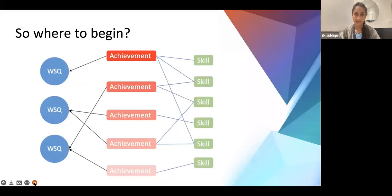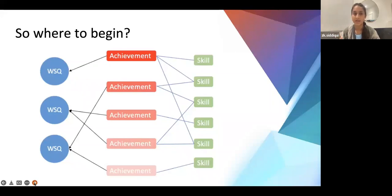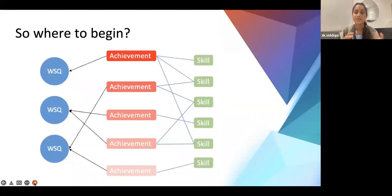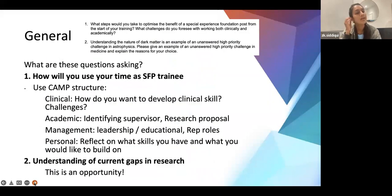A useful exercise is to list all your achievements — sports, societies, medical societies, teaching, research, everything academic and non-academic — then write down what skills you gained from each. After that, link each achievement and skill to the most suitable white space question. This ensures you're not repeating the same skill across different questions and gives a well-rounded overall application.